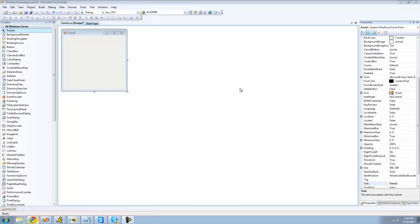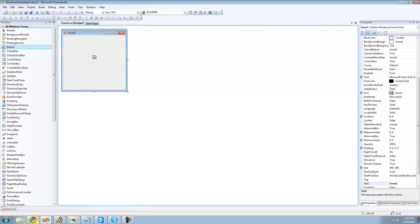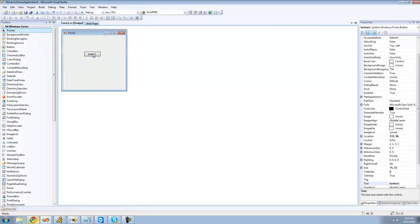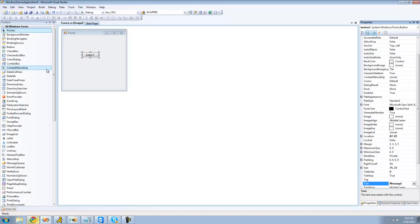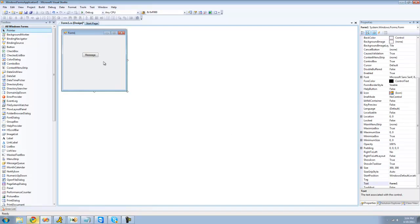The first thing we're going to do is show you how to add images to a button, which really makes the application look a lot nicer. To get started, just drag a button onto your main form and I'm going to change the text to message because I'm going to use this for something else later in the tutorial.